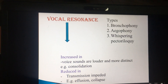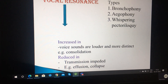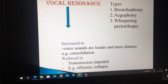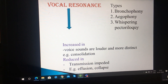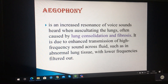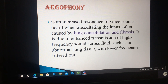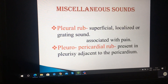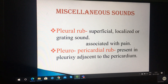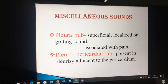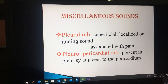Vocal resonance has various types: bronchophony, aegophony, whispering pectoriloquy. Vocal resonance is increased in consolidation — voice sounds are louder and more distinct — and reduced in effusion as well as collapse. Aegophony is an increased resonance of voice sound heard when auscultating the lungs, often caused by lung consolidation and fibrosis. Miscellaneous sounds include pleural rub and pleuropericardial rub. Pleural rub is found in cases of pleurisy, is always associated with pain, and is a superficial, localized, grating sound. Pleuropericardial rub is present in pleurisy adjacent to the pericardium.